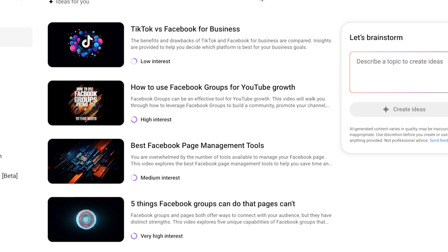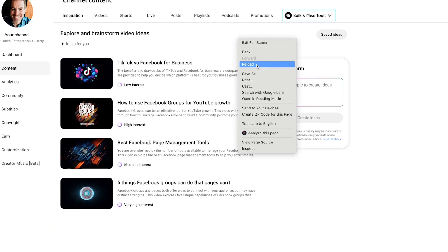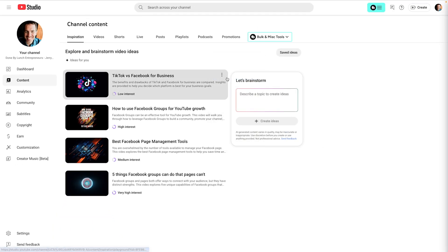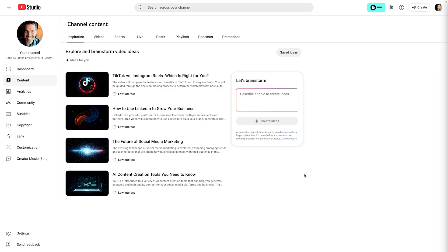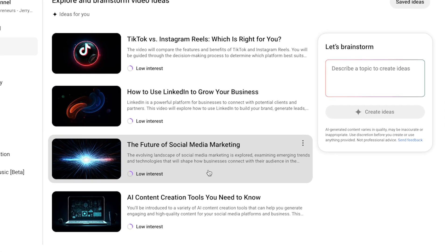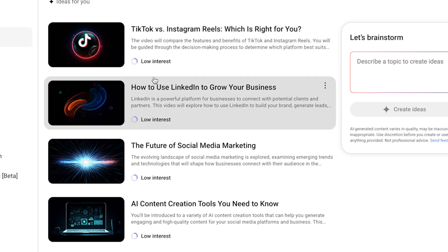Now, what you can do is you can come in and you can actually reload this. So I'm going to reload this and it's actually going to give me new suggestions. So this is interesting. It actually didn't give me any this time specifically about Facebook. But the most important thing to pay attention to is this little thing at the bottom of each of these ideas.